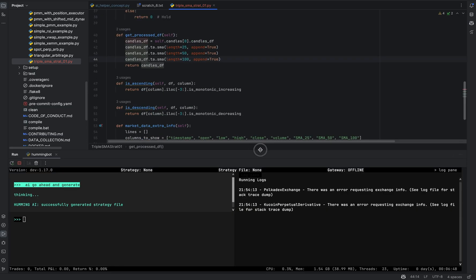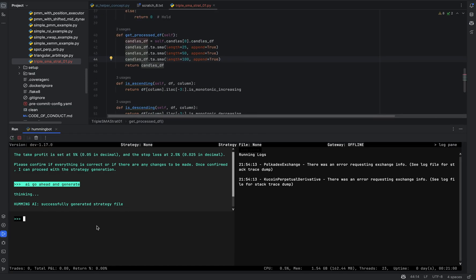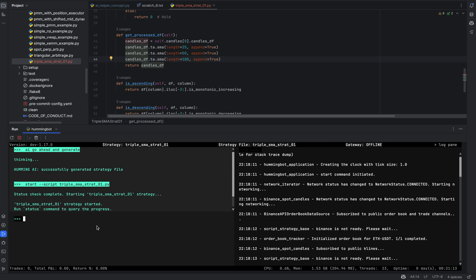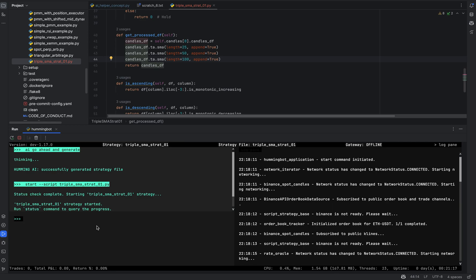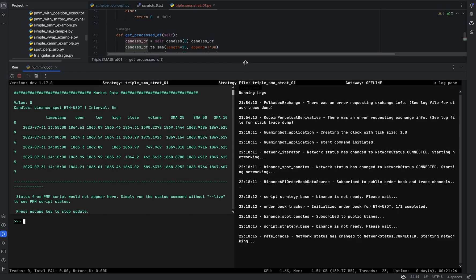Now we'll try to run the script — 'start script' and then type in the strategy name. The AI also generated output based on the technical analysis used. If you use other technical indicators apart from SMA, like MACD or Bollinger Bands, those will also appear here. That's my demo — thank you!